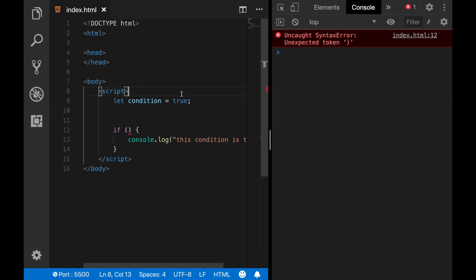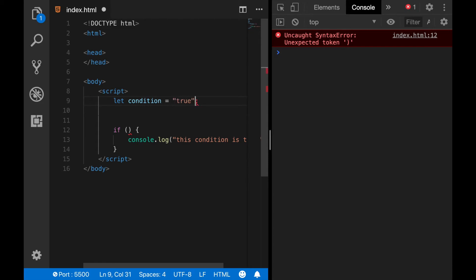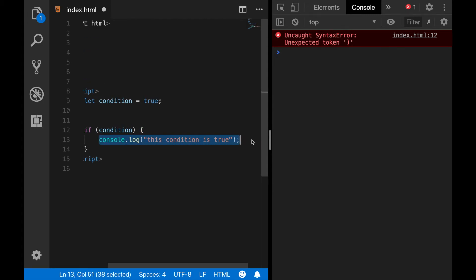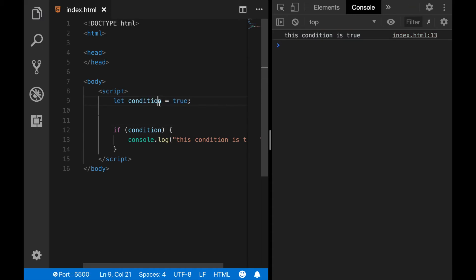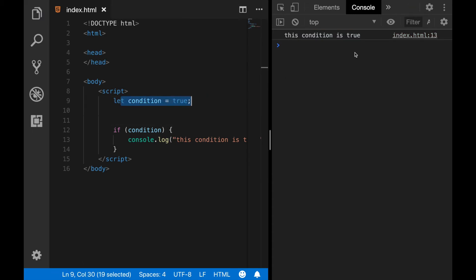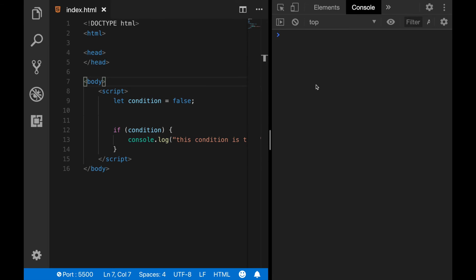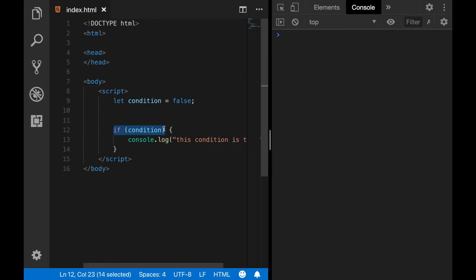If you type a capital letter like True, it's not a reserved keyword anymore and this won't work. Or if you type it as a string, that also won't work. So inside the if case, let's call our condition variable, and since this condition variable is true, the if case will be true and we'll see the message on the console. However, if I change this to false, the message disappears because the if condition is now false.